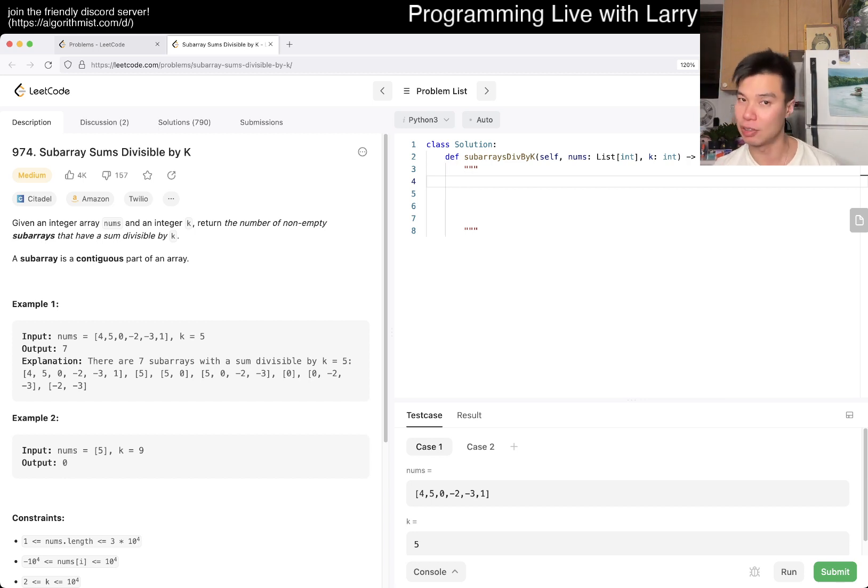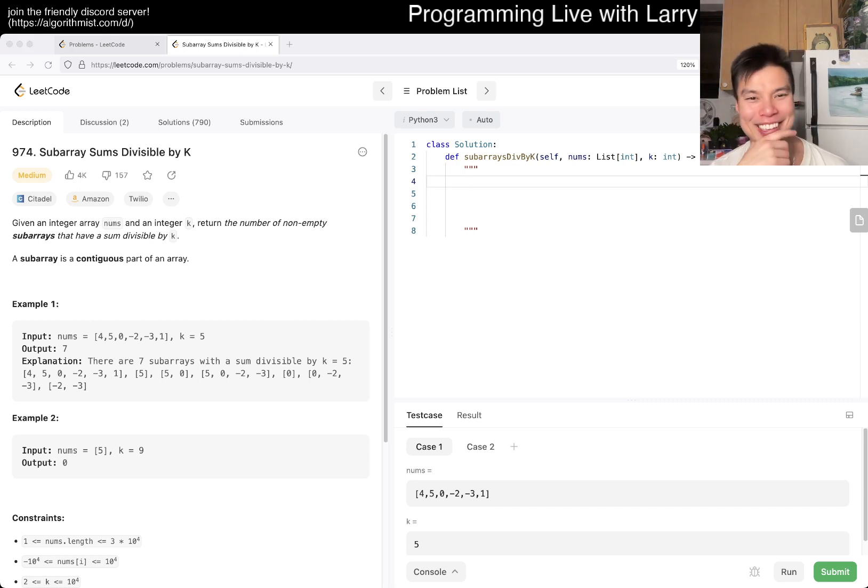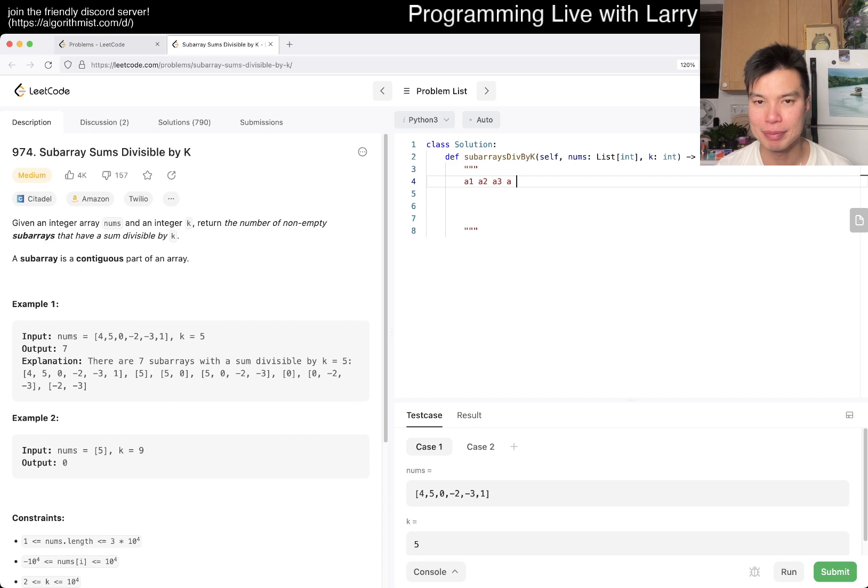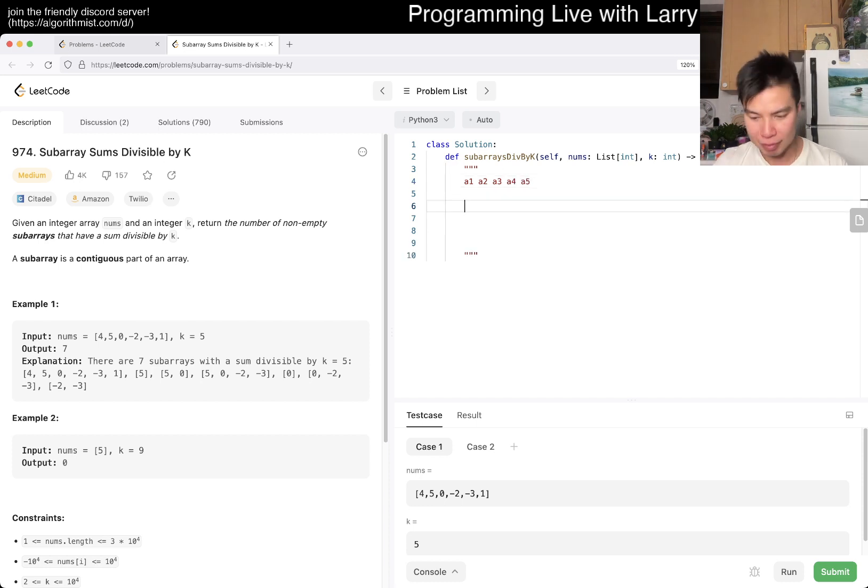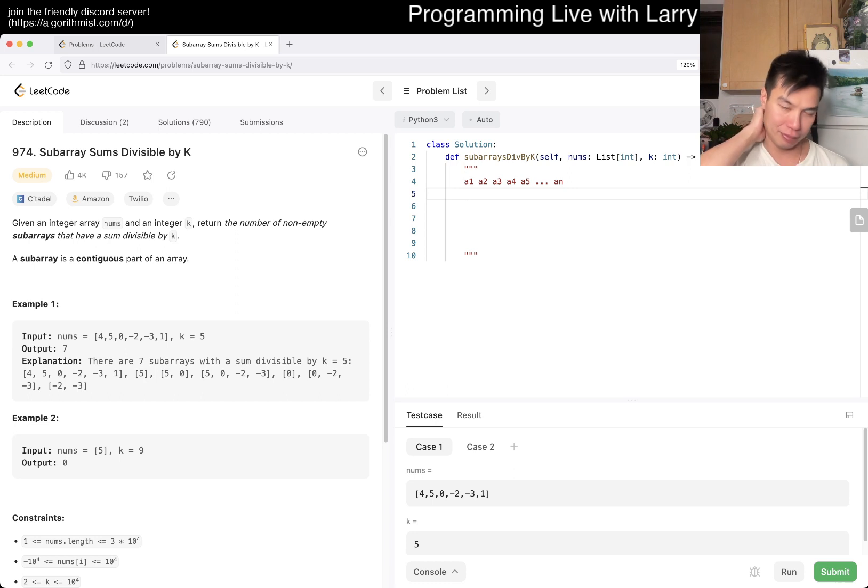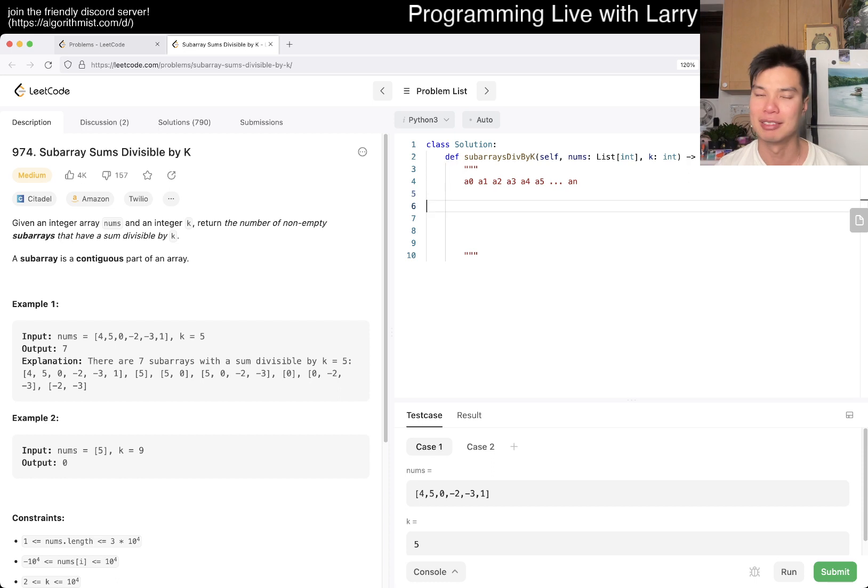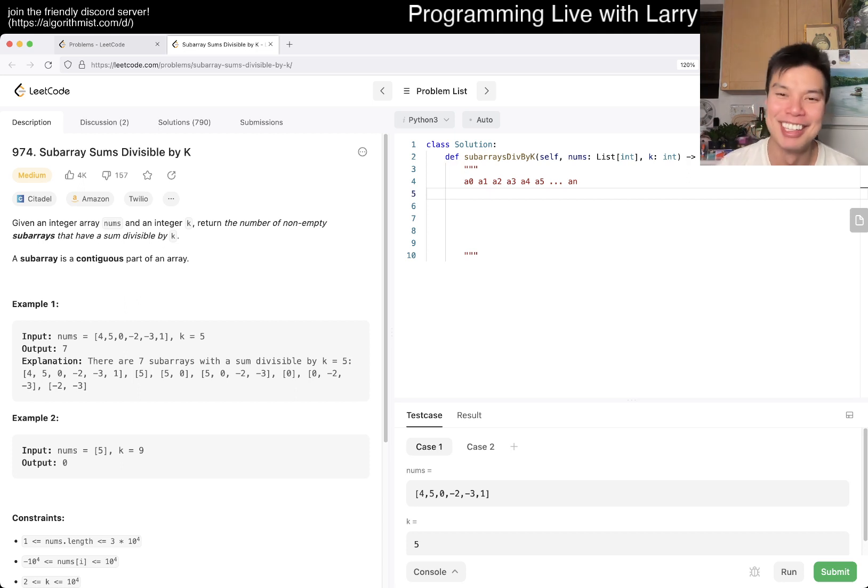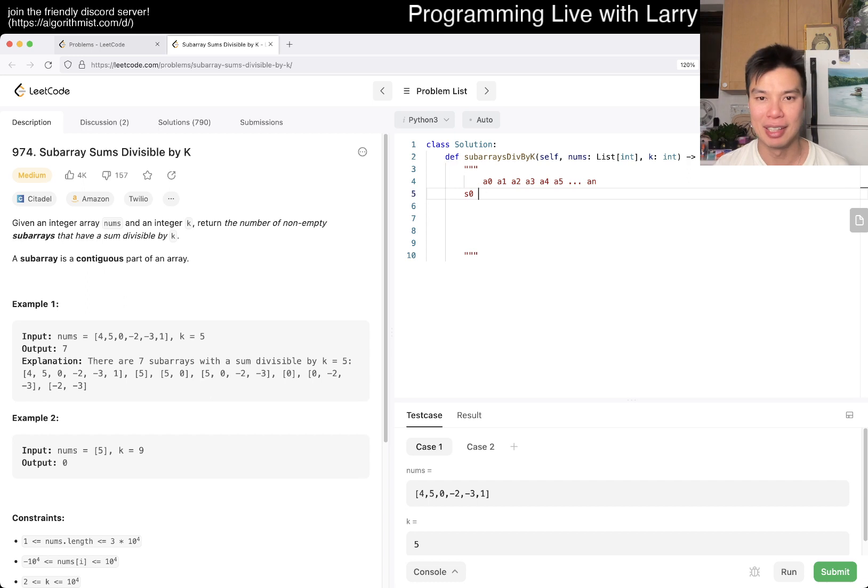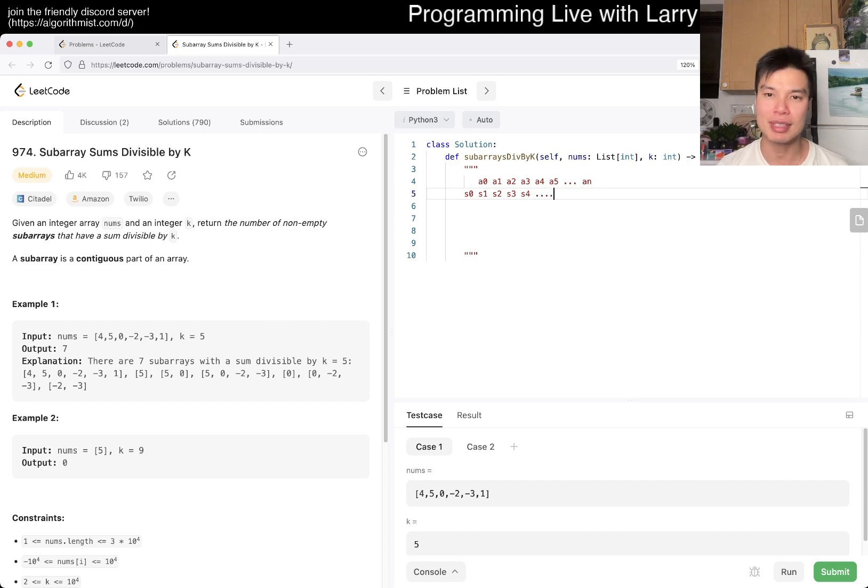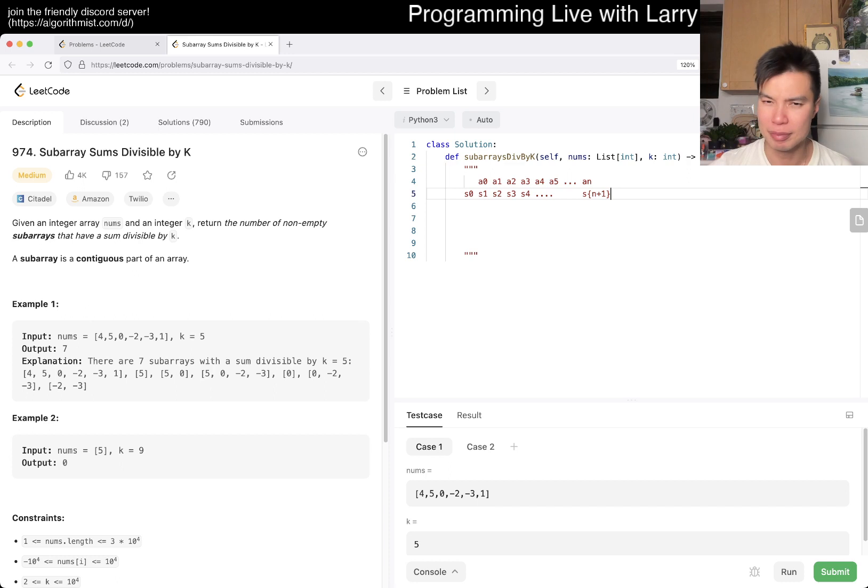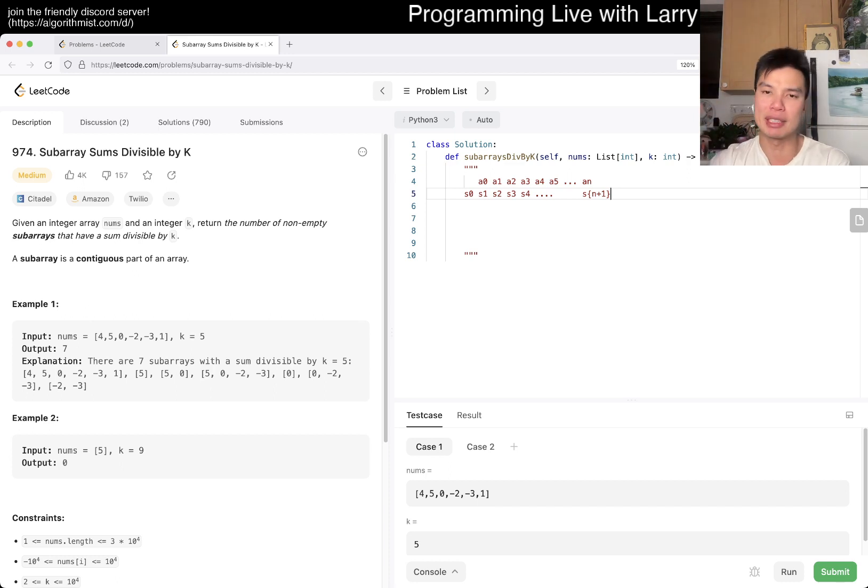So the key part - there are a couple of components. One is, let's ignore the divisible by k part for a second. Instead of divisible by k, maybe it just goes to k exactly. And I think there are problems that are similar to, or I think that's a problem on LeetCode in general. And basically the idea behind that then would be, you have this sum, and the core idea behind that will be prefix sum.